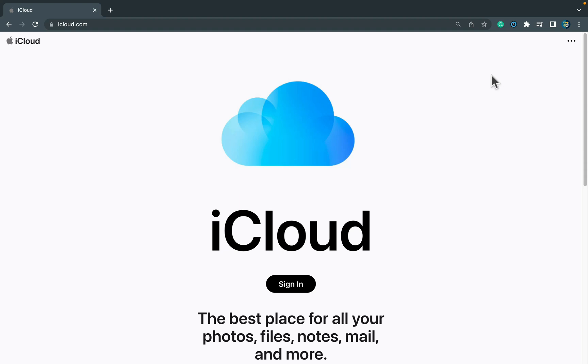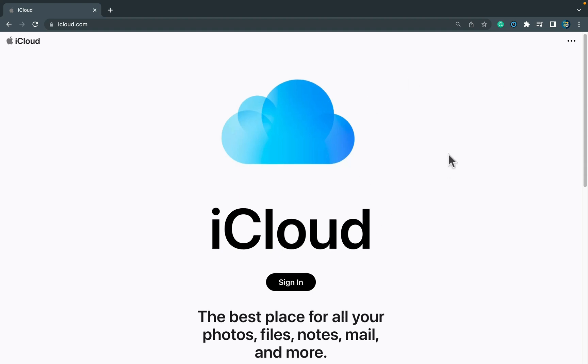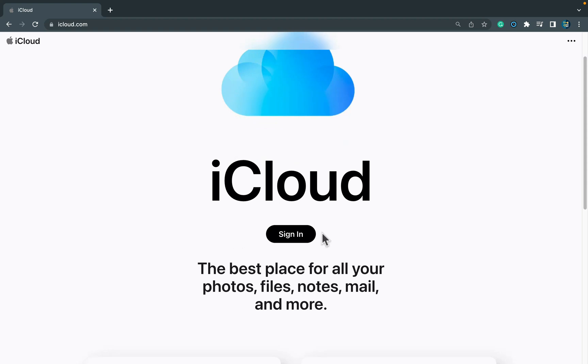So what you need to do is simply open your web browser and head to iCloud.com. Then you will need to sign in. There's a sign in button at the center.